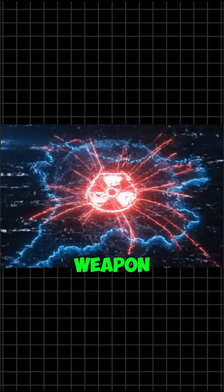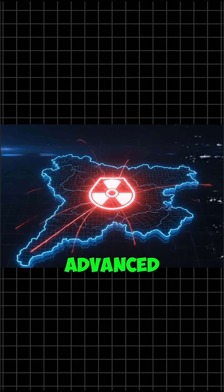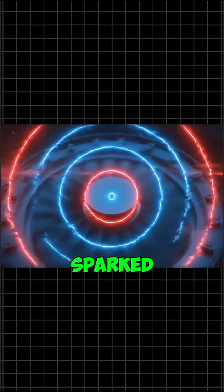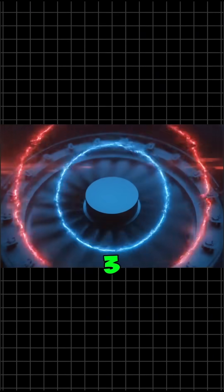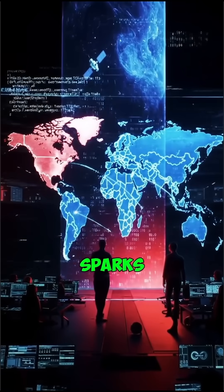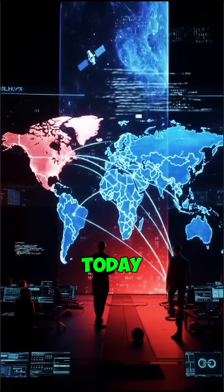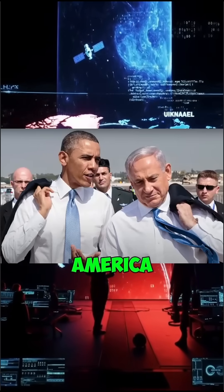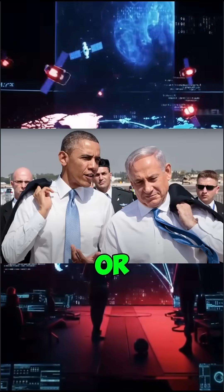A digital weapon so advanced that it could have sparked World War III. And here's the part that still sparks debates today. Was it America? Was it Israel? Or both?